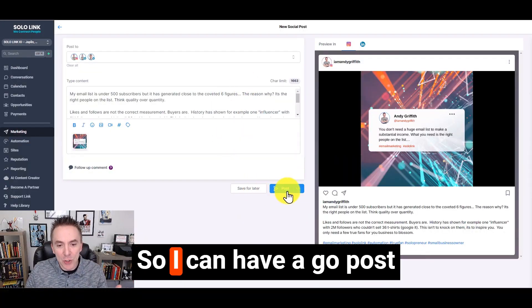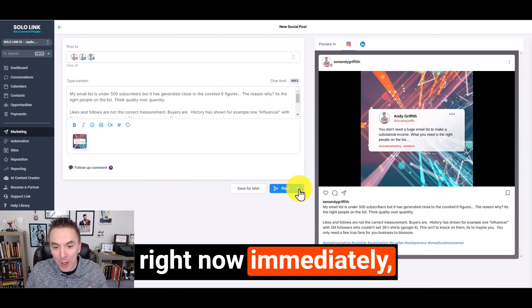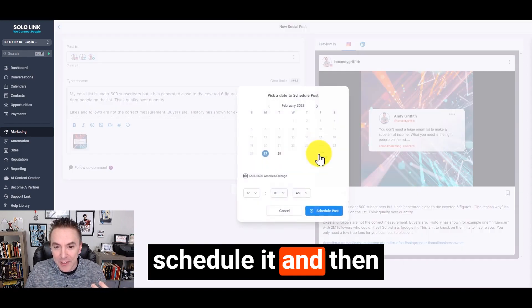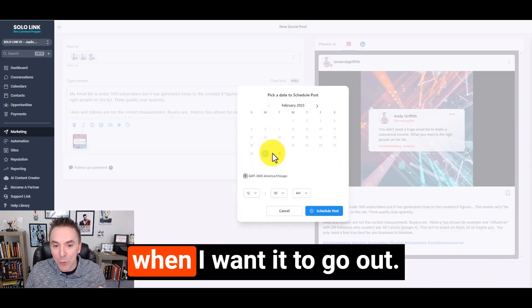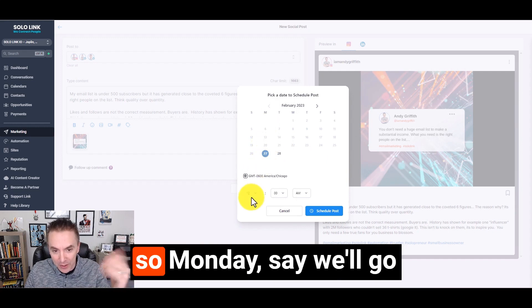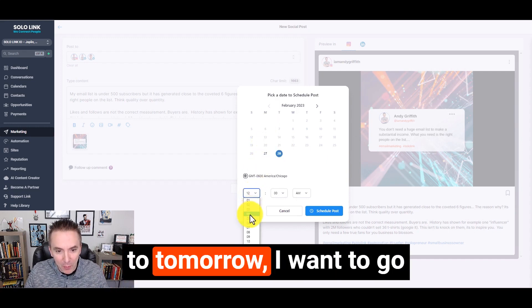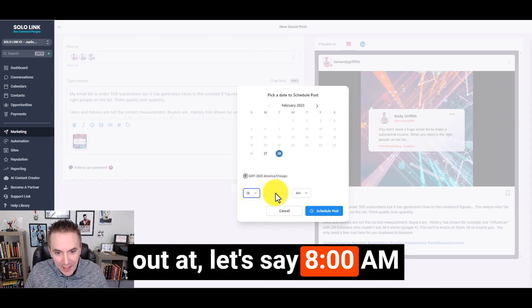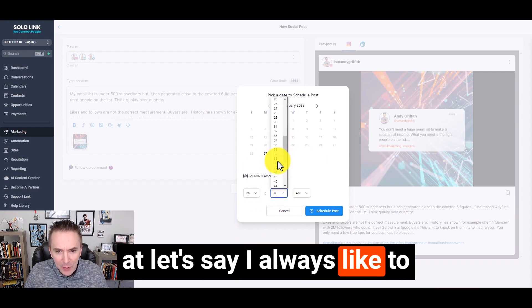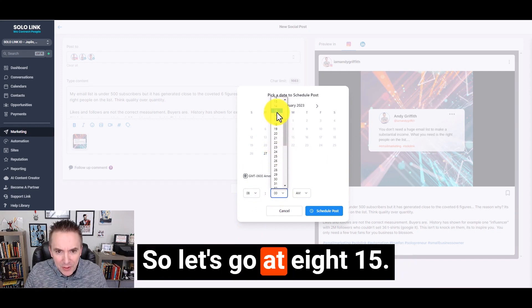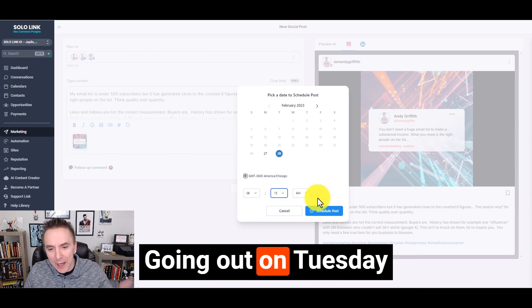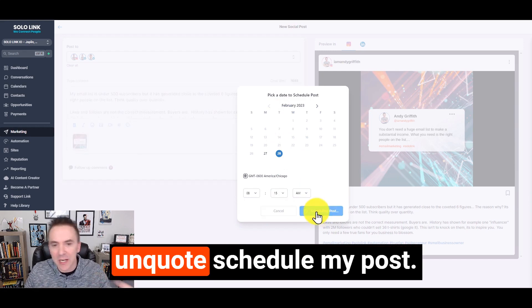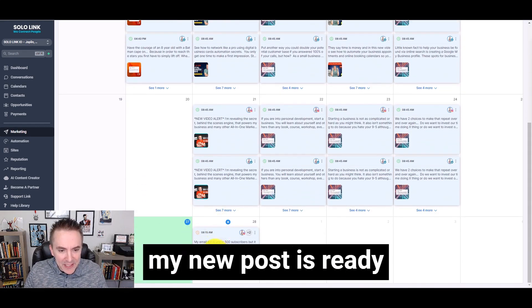I can have it post right now immediately, or I can actually schedule it and choose a time and date when I want it to go out. So it's Monday. Say we'll go to tomorrow. I want to go out at 8 AM. I always like to do a little bit off the hour. So let's go at 8:15 AM. Going out on Tuesday morning, I'm going to schedule my post.